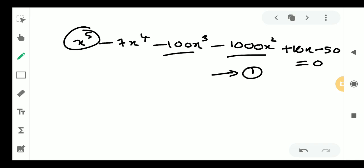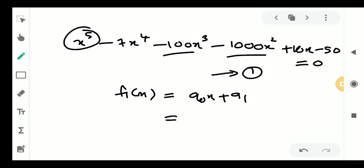We will use the actual method. f1 of x equals a0 times x plus a1, that is x minus 7. We try c equal to 7 first, then will start with a larger number if needed.